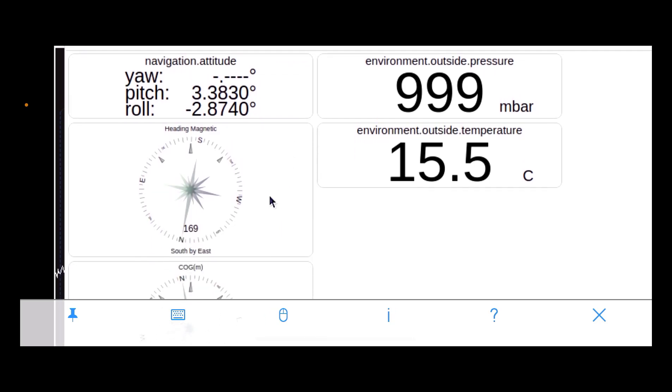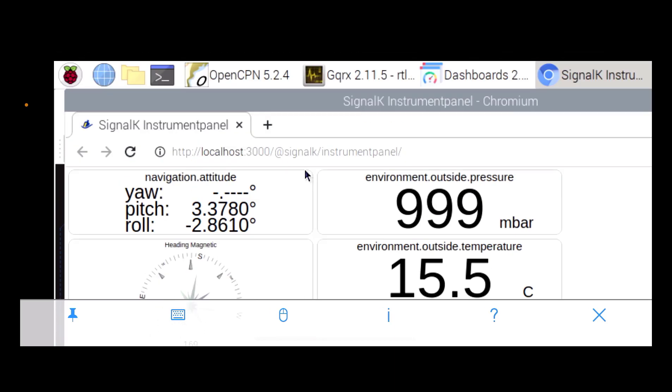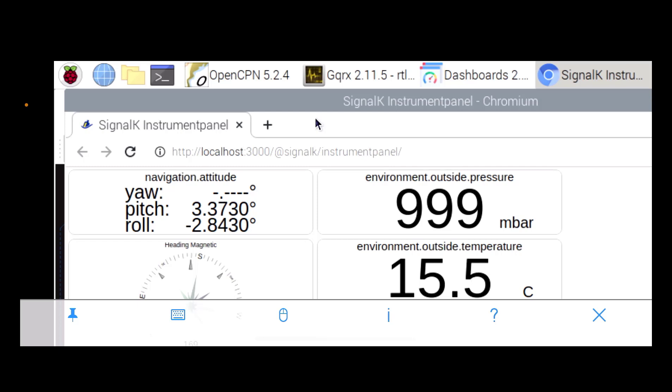And the compass heading. So everything's working. And like I say, we're operating headless with our Raspberry Pi 4 set up as a wireless hotspot, and I'm just operating it from my iPhone here.